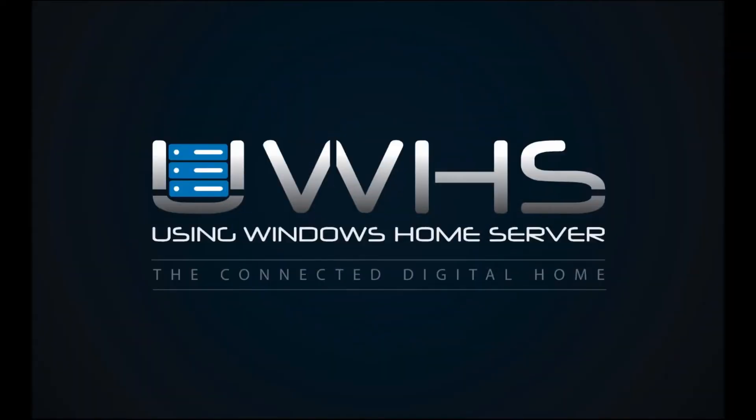Thank you for joining me. This is Tim DeLeo with usingwindowshomeserver.com. In this video, we're going to look at the CoreTemp utility. This is a free and portable application that shows you your CPU temperature and core loads.